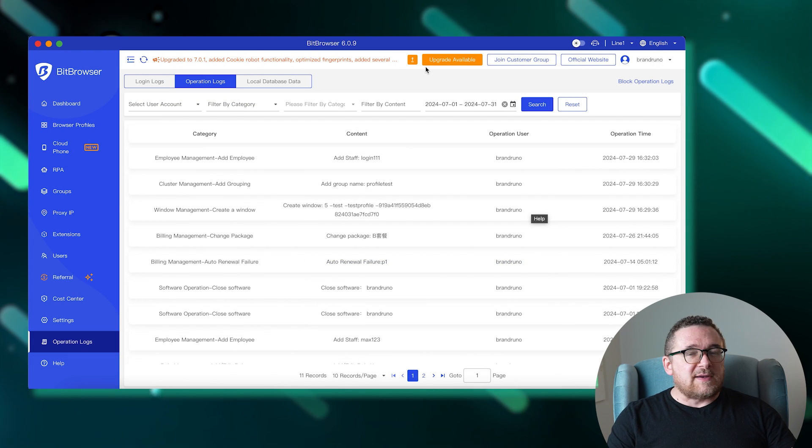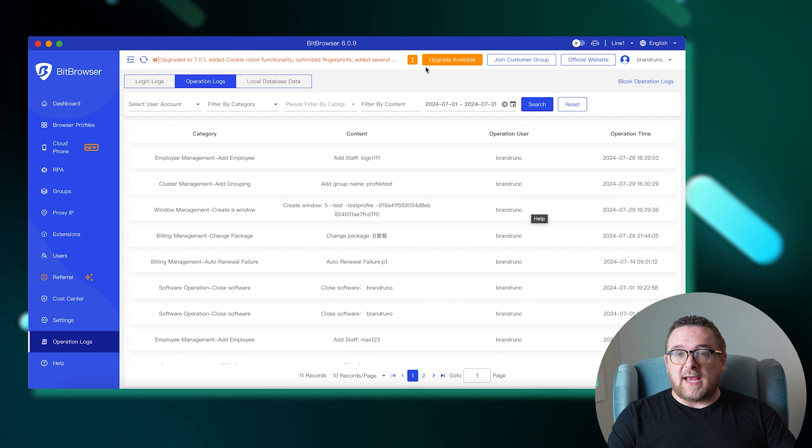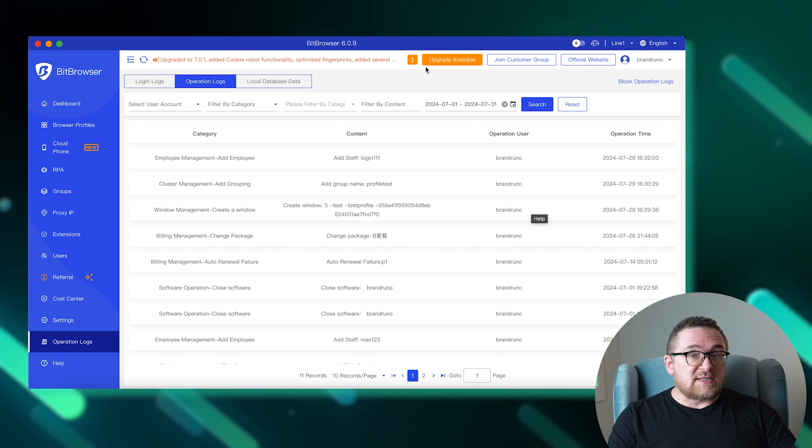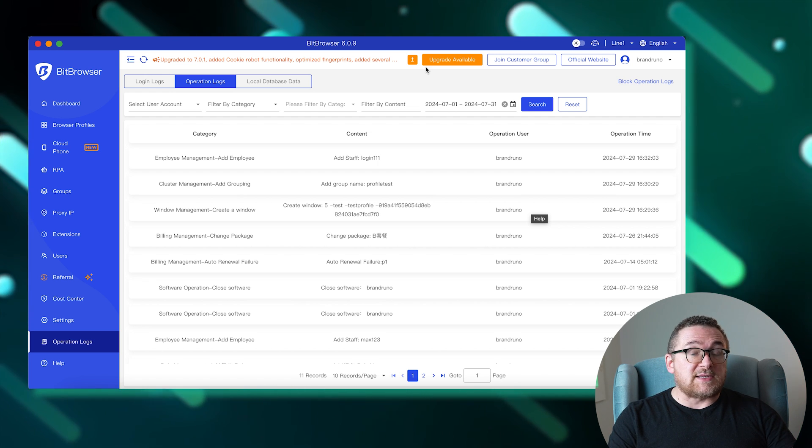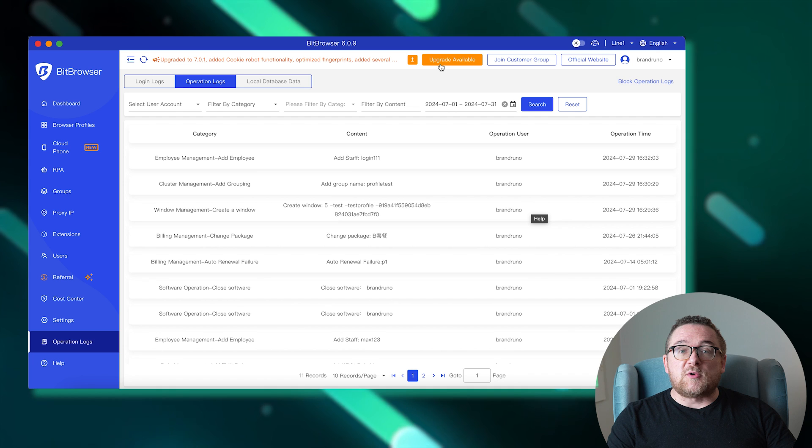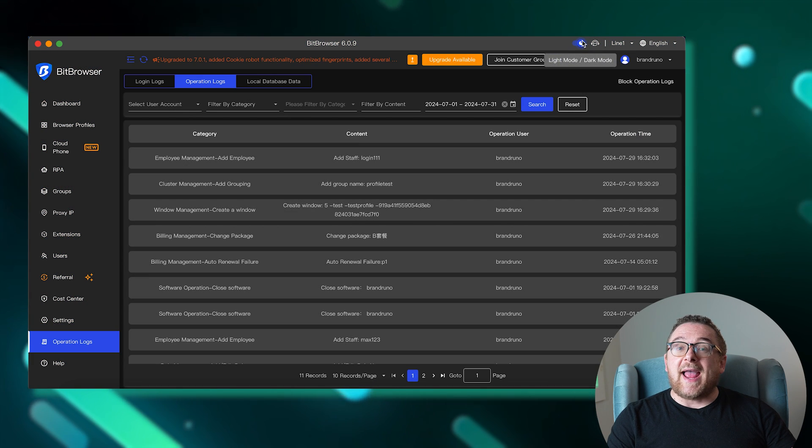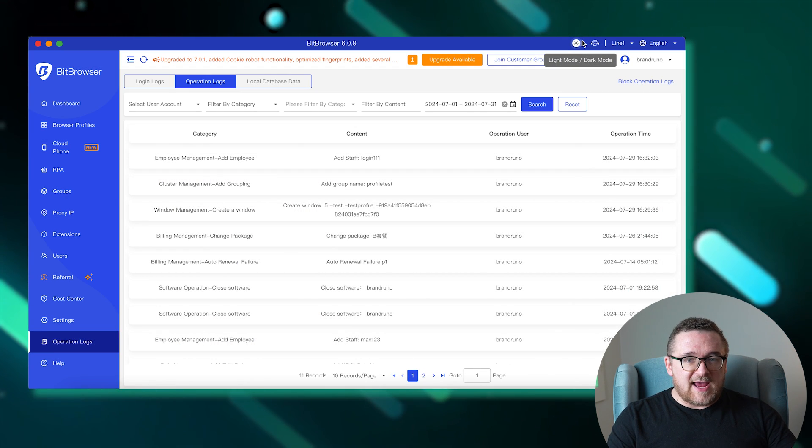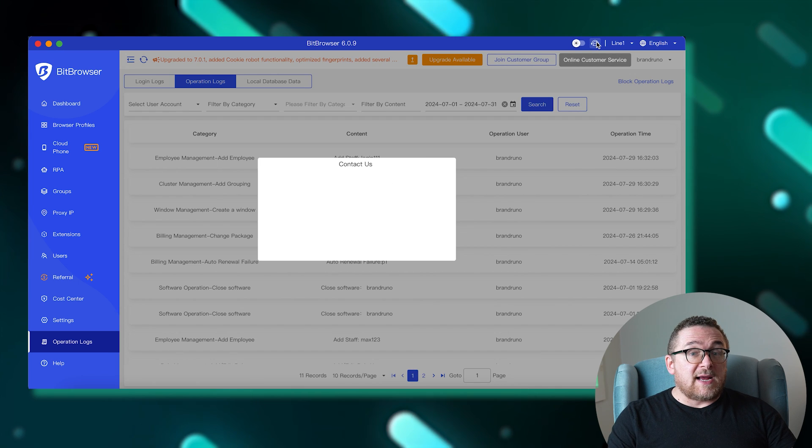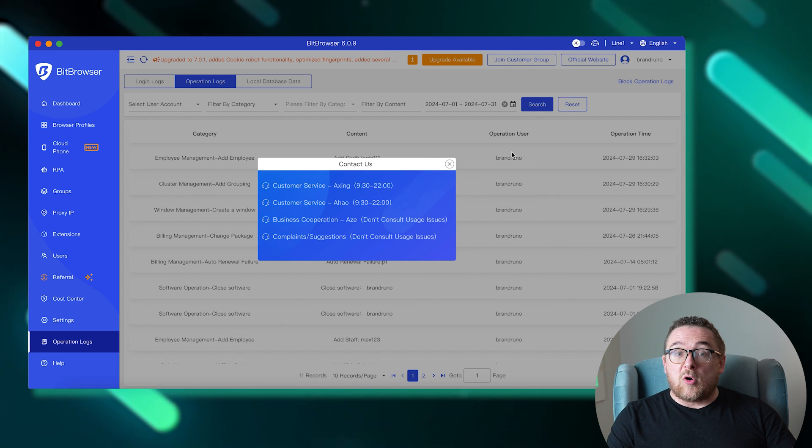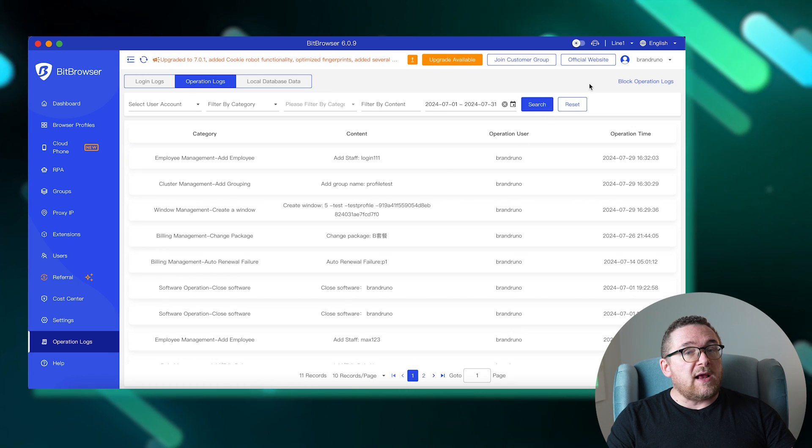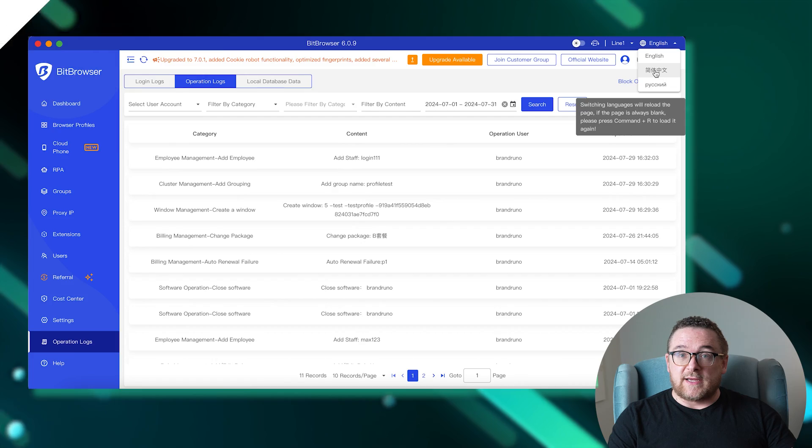At the top of the interface, there's a news line for browser updates. Additionally, small customization settings are available, including the choice between a light or dark theme, to enhance comfort during any time of the day. Options for contacting online support and language selections, including English, Chinese, and Russian.